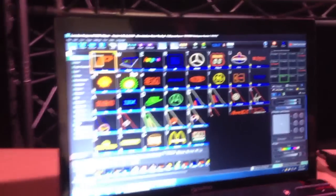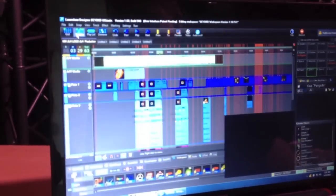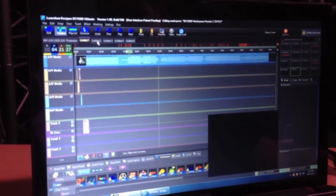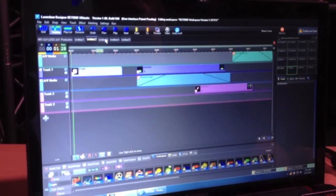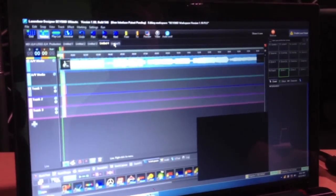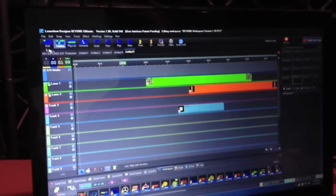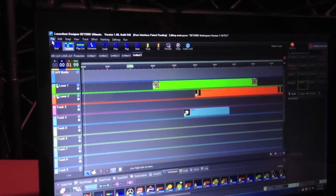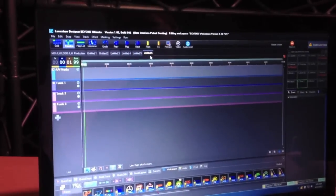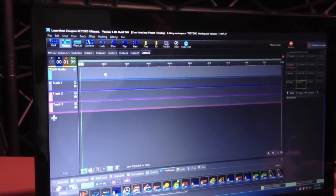BEYOND starts up in the grid mode. What we want to do is go to the timeline mode here. As you can see, you have multiple shows loaded here in BEYOND. And so what I'm going to do to create a new show is say File New Show. This gives me a brand new show.